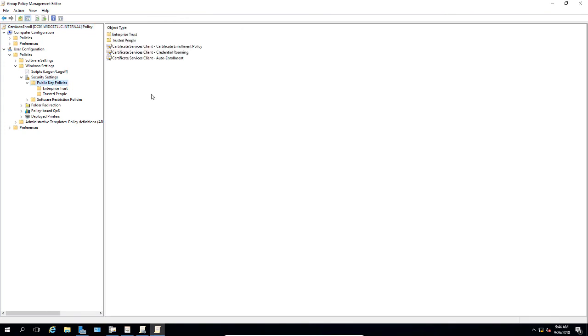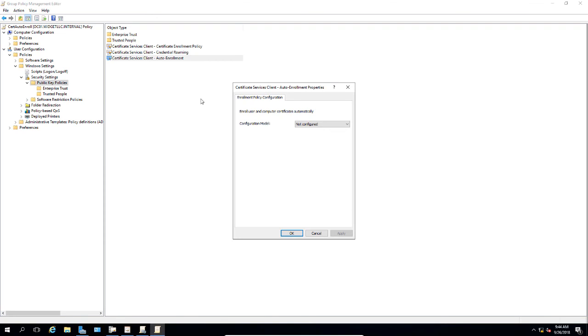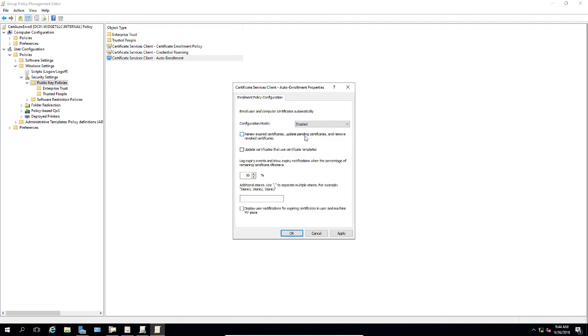We'll go ahead and click the Public Key Policies. Now we'll choose the Certificate Services Client Auto Enrollment. We're going to choose Enabled on the configuration model. We'll choose Renew Expired Certificates and Update Pending Certificates. Now we'll go ahead and click OK.